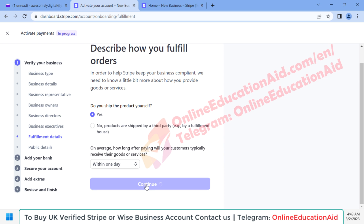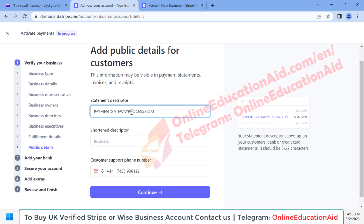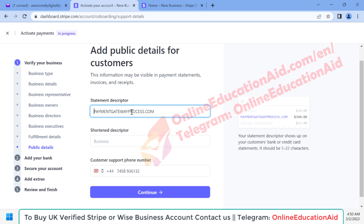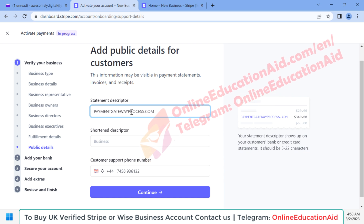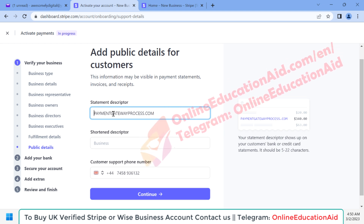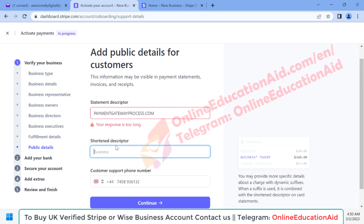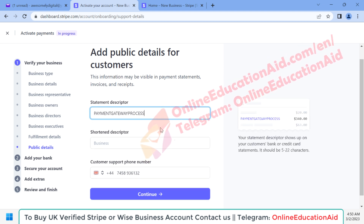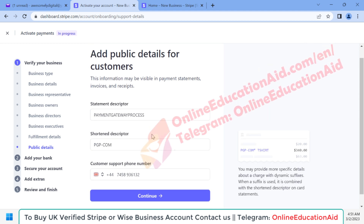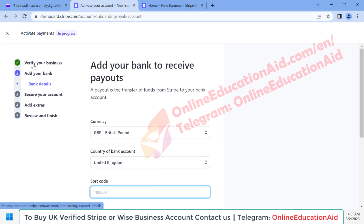Here we need to write our statement description — this is what appears as the company name in transaction details when someone pays us through our website. This is very important to write correctly. By default our website URL is shown here and I'm not changing it. After that, click the 'Continue' button.